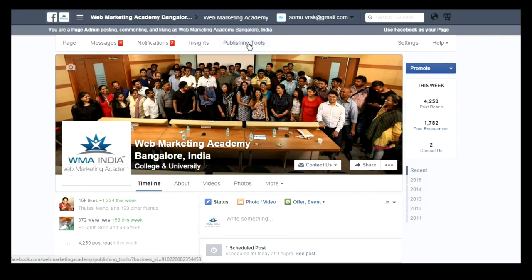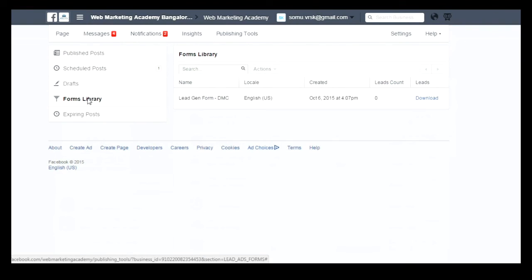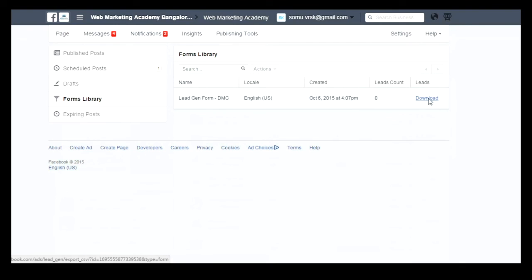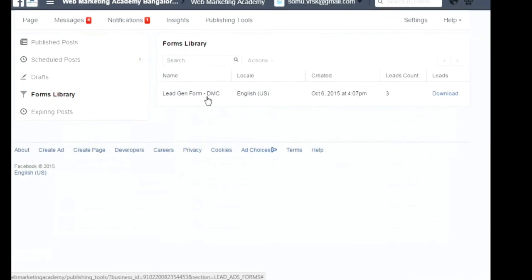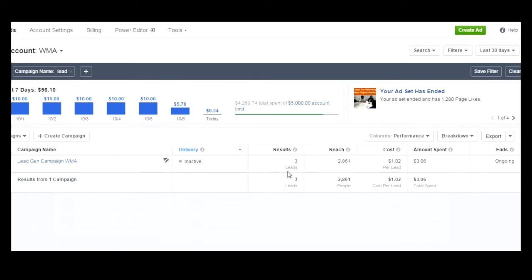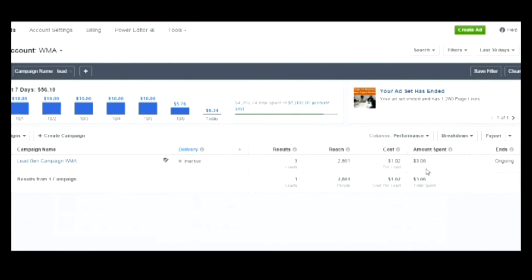If you want to check the leads you have collected, you need to go to your page and then go to Publishing Tools. In Publishing Tools, you can see an option called Forms Library, where you can see all the leads you have collected. We have run the campaign, got three leads, and you can even download the leads. If you want to check the performance of your campaign, you can go to Ads Manager. Under Ads Manager, you can see the campaign results — reach, cost, and how much you have spent for each lead.